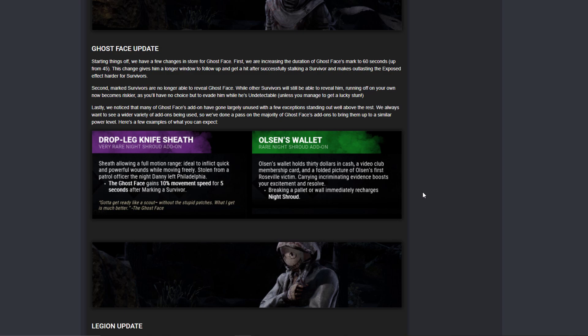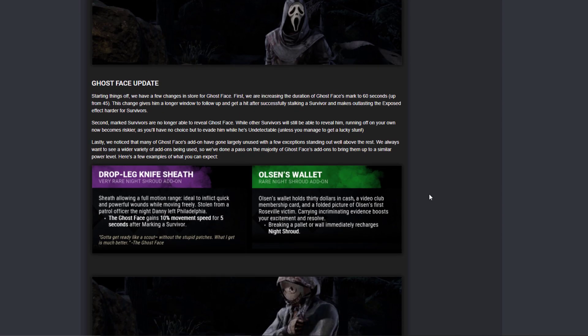Like that's huge. I already see some fun builds. And then Olsen's Wallet is absurd with Brutal Strength. I'm really excited for this. Fire Up, Brutal Strength. Yeah, this is looking very good.